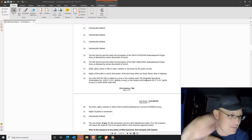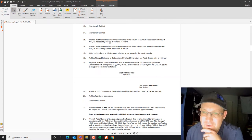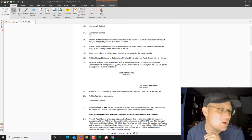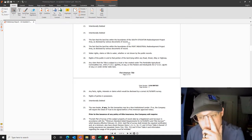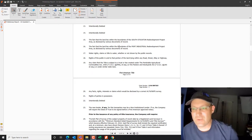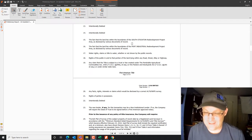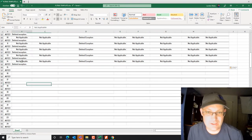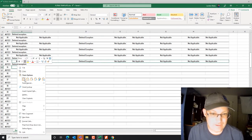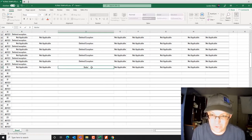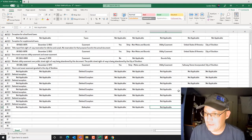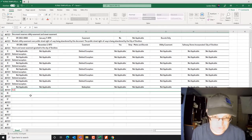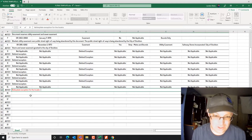Now we're getting into some more interesting stuff with number fifteen. These are what I call boilerplate exceptions — they don't refer to a specific document; they're just the title company covering themselves. Fifteen and sixteen are for the fact that the parcel is within the boundaries of a redevelopment project. These fields are also not applicable. In the exception type we say 'boilerplate' and note: 'Boilerplate exception for the location of the subject parcel within a redevelopment district.'